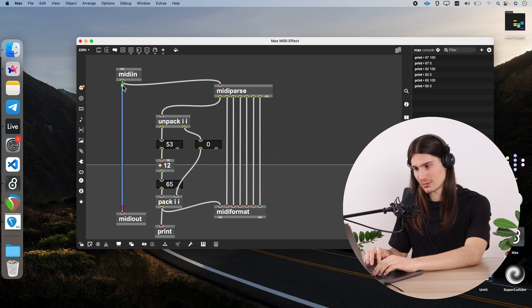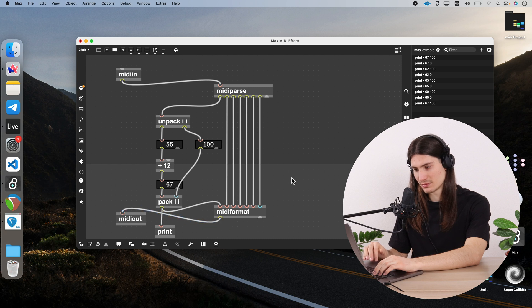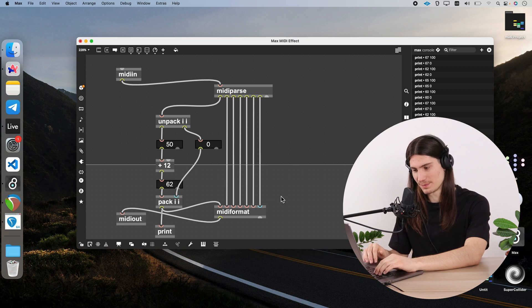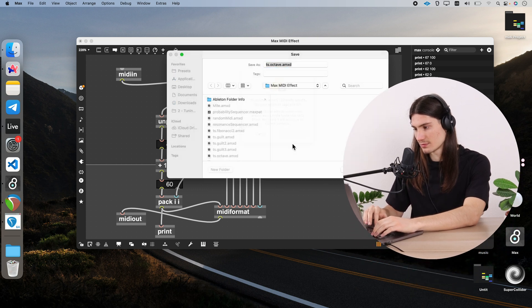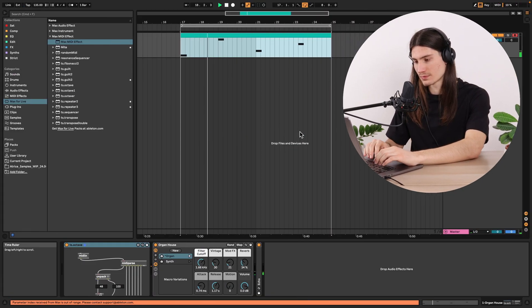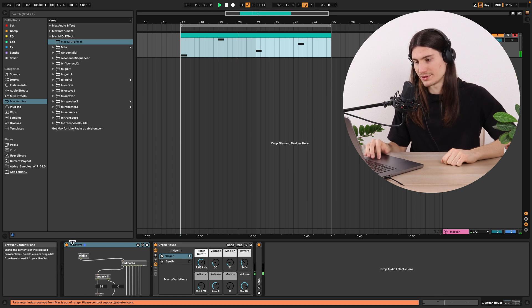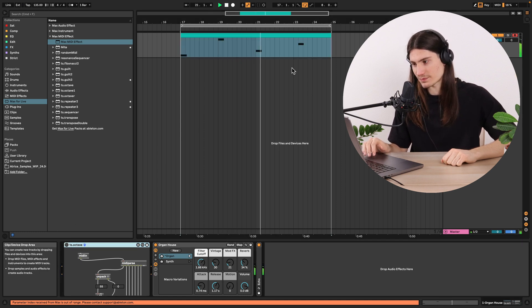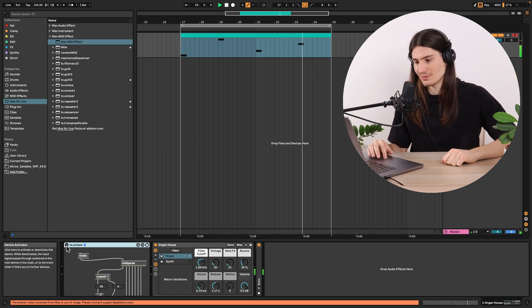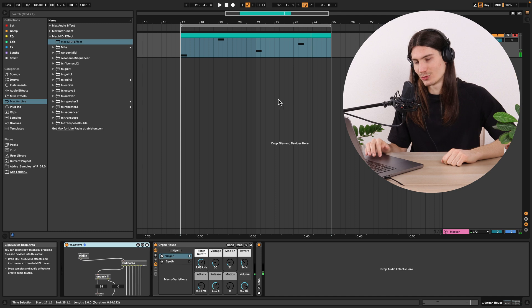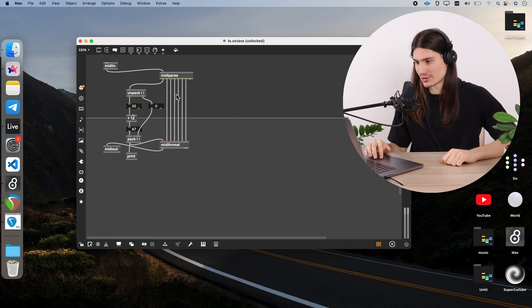Now I disconnect the console cable and connect to the first outlet of midi format going to midi out. I can already hear that everything is transposed by an octave. We did it — let's save it and turn it off. It works!